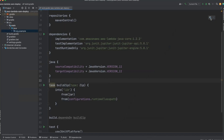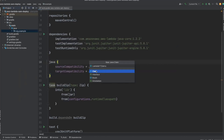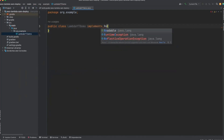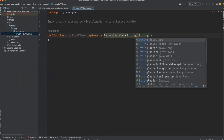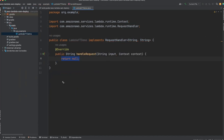Let's refresh the dependencies and create a class for the Lambda function. The class name will be LambdaYTDemo. Here we will implement one interface called RequestHandler. It will accept a String and return a String. Let's implement the method — that is handleRequest — and it will return one message: 'test message from Lambda function'.